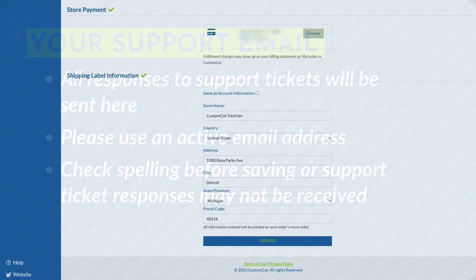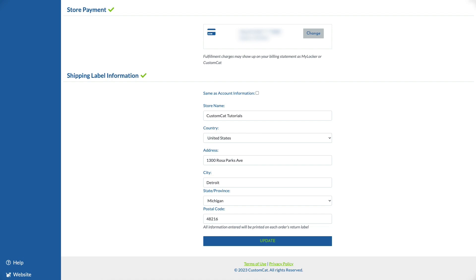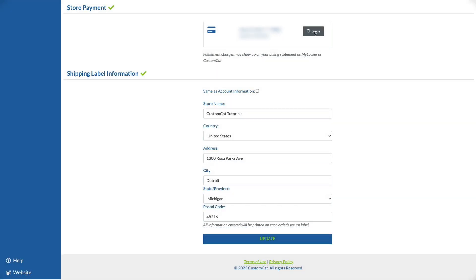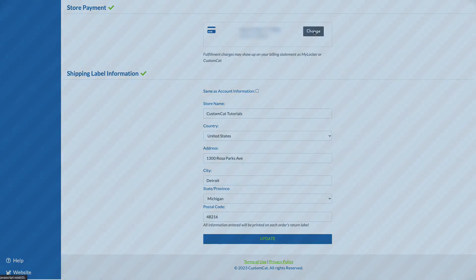Within the payment information section you'll see your chosen method of payment. By default your primary payment method you entered in your account settings is selected here. This payment method can be changed at any time.